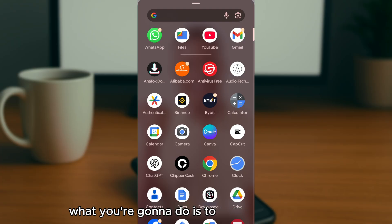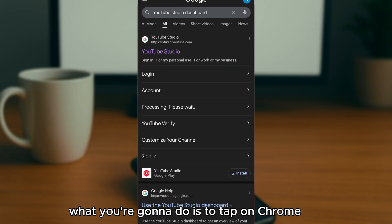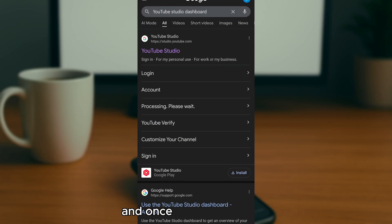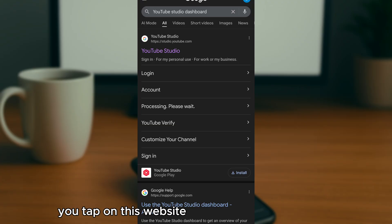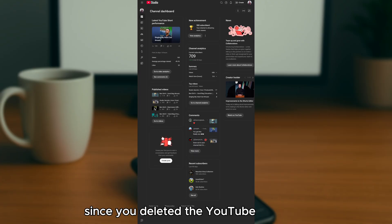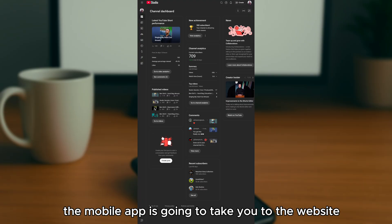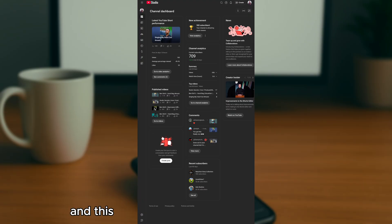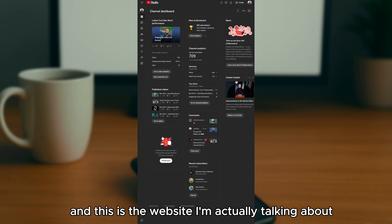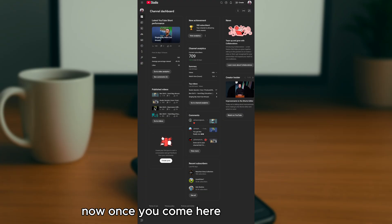After deleting the app, tap on Chrome again and tap on the YouTube Studio website. Since you deleted the app, Chrome will now take you directly to the website instead of redirecting you to the app.